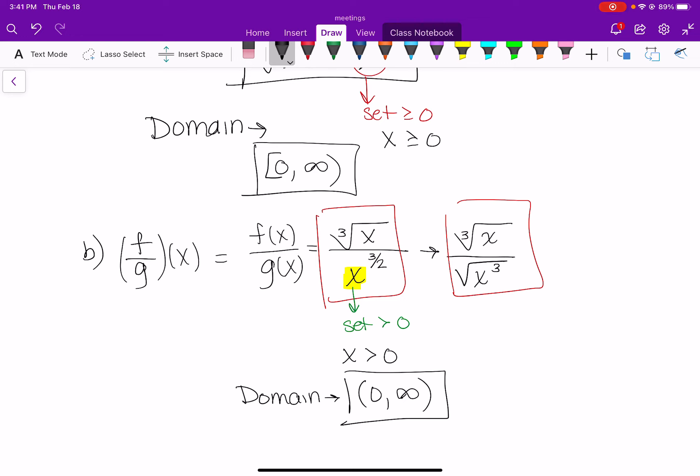Those are the hardest combination problems. For most of the others you're just adding or subtracting the functions, which isn't too bad — just combine them and ask your domain questions: is there a square root, a variable in the denominator, or both? I'm going to stop this video here. In the next video we'll do combining functions with composition so you can see some examples of that as well.